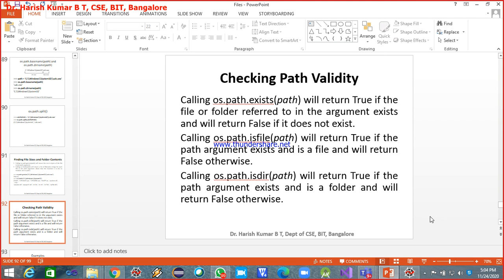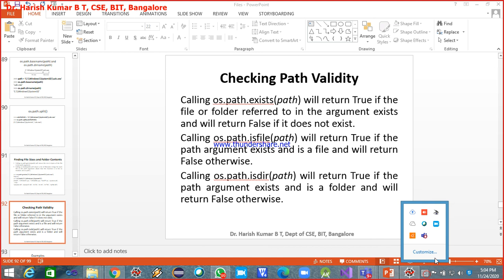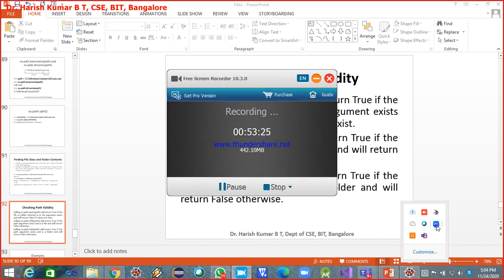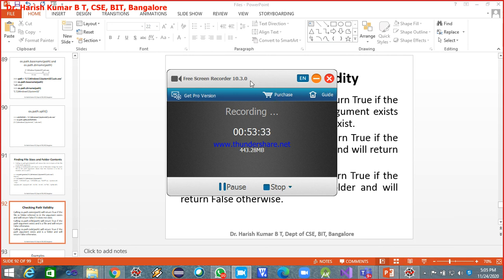We will stop here. Checking path validity and a few more things are there — we will discuss those in the next class. Any doubts so far?